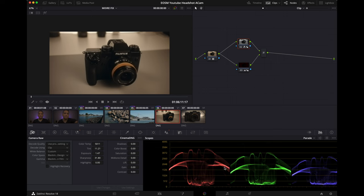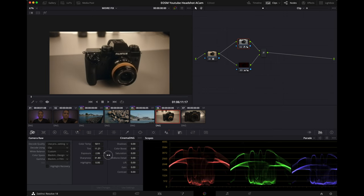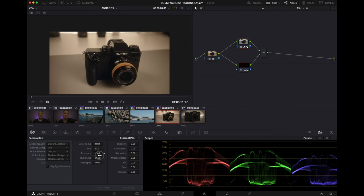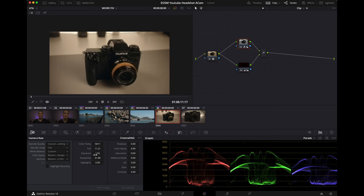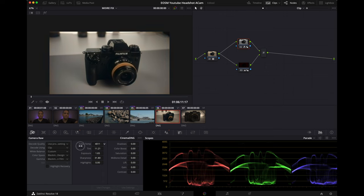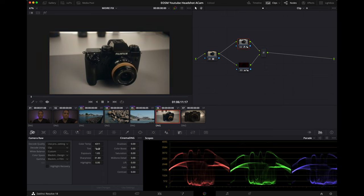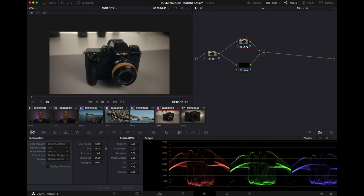Maybe a little bit more, crank it up a little bit. And I want to be cooler because we're in the indoor shot. Oh man, this is looking beautiful.